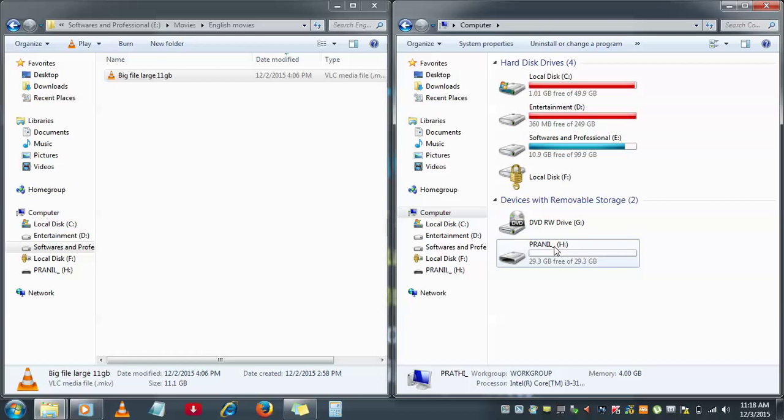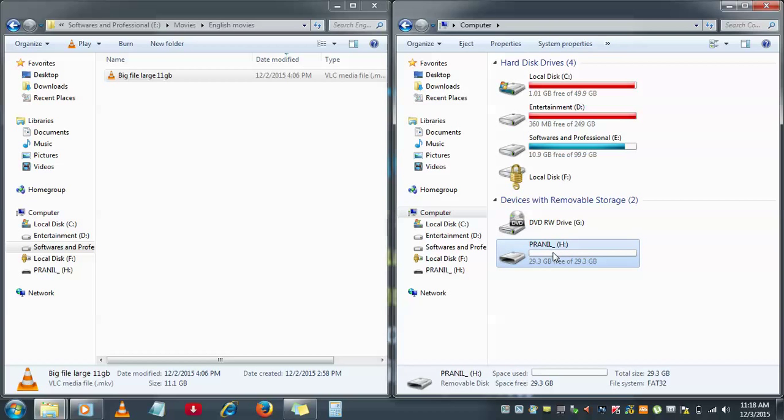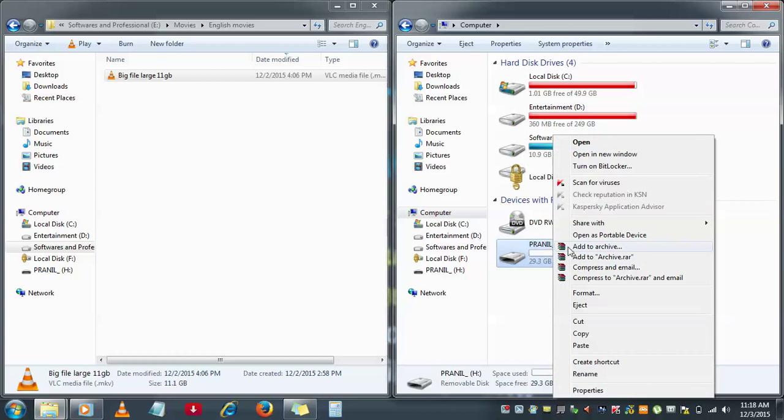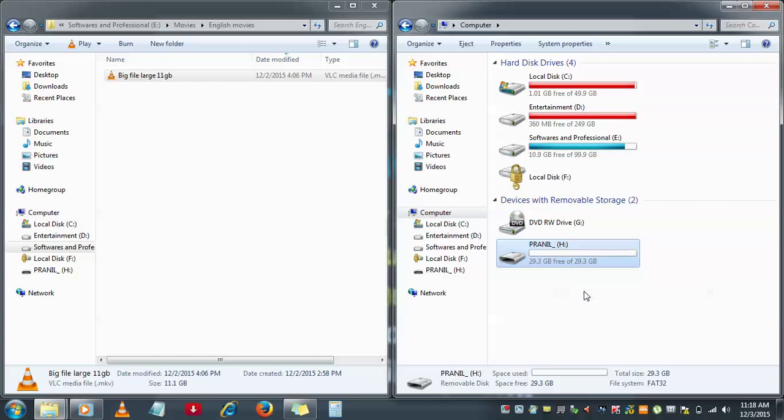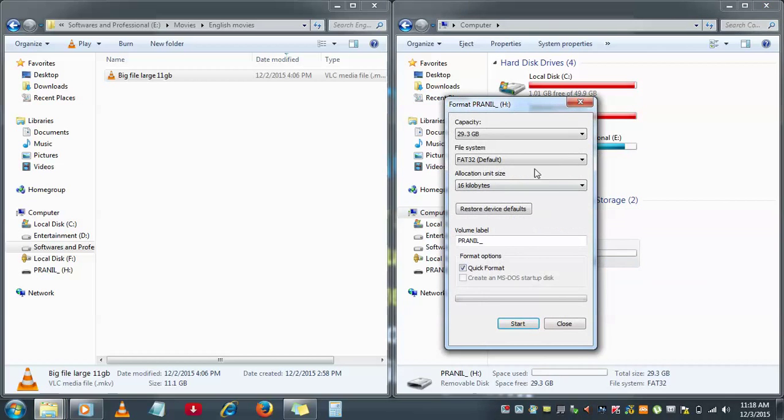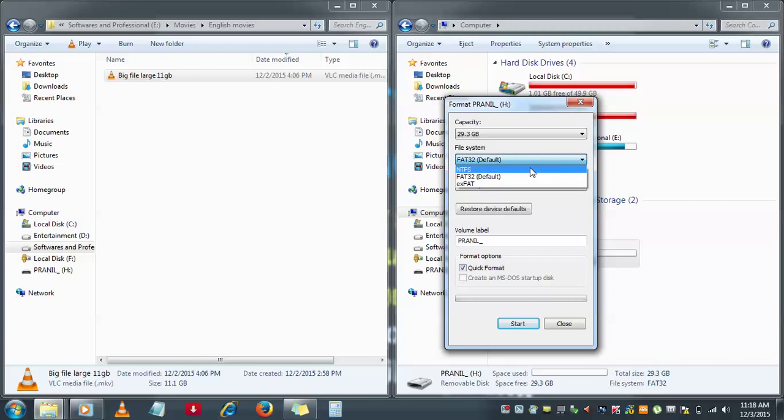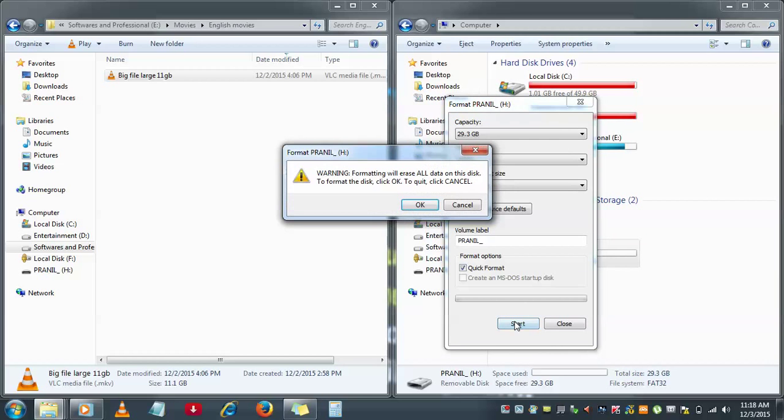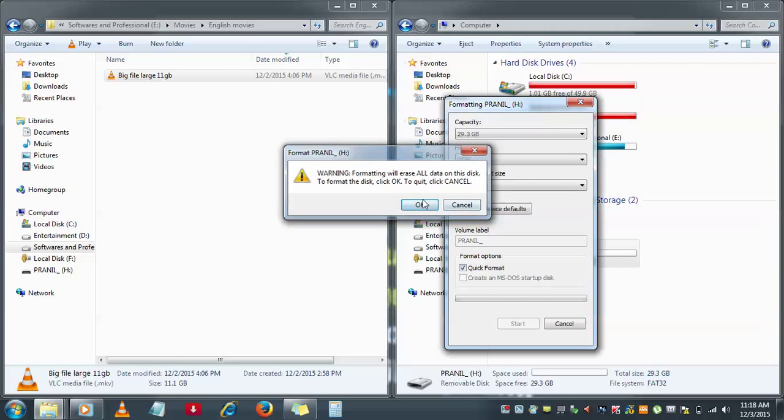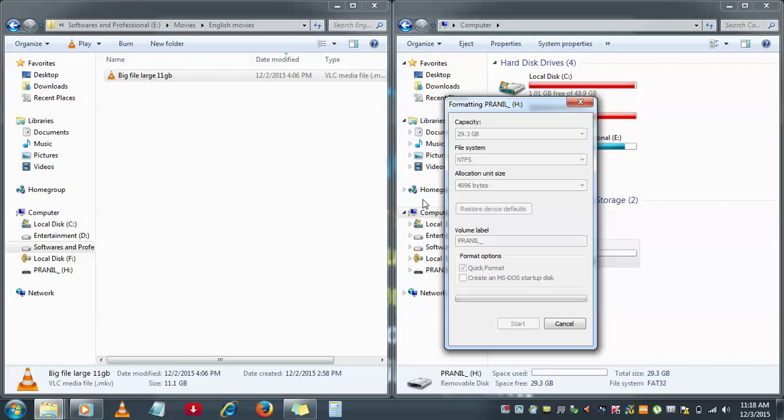Right-click on the pendrive and select format. Here you see the file system is FAT32 by default. That needs to be changed to NTFS. Click start so that the pendrive gets formatted. Click OK. Once the pendrive is formatted, if you try to send the particular file, then the file will be automatically sent to the pendrive.